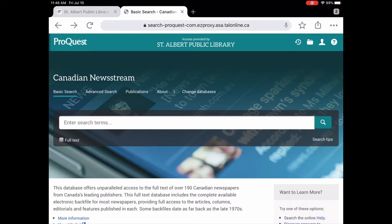So Press Reader which is our other newspaper database is a great one. It has current issues and it's from all over the world not just Canada but it doesn't have back issues.